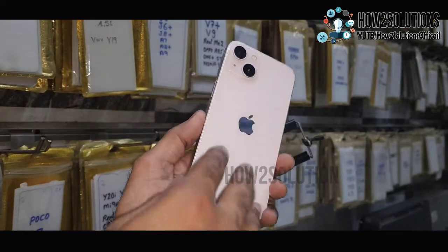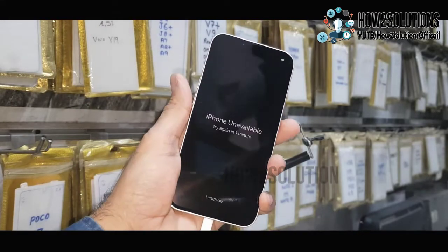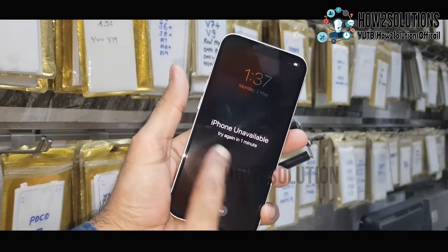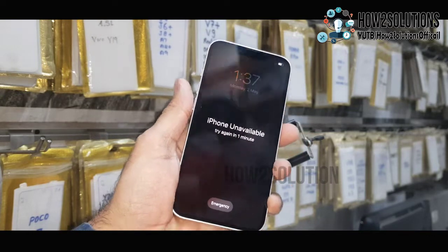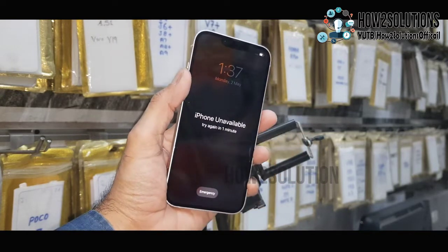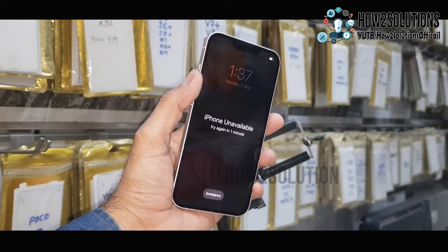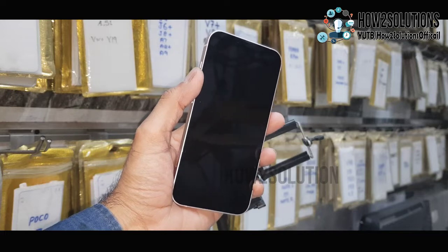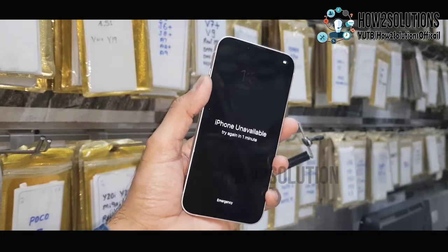Hello friends, in this video I am going to show you how to fix your Apple device when it is showing 'iPhone unavailable, try again in some minutes.' This is iPhone 13 and this solution will also work on other devices.